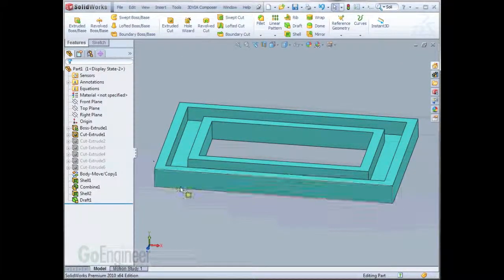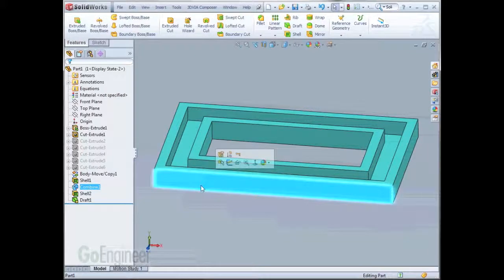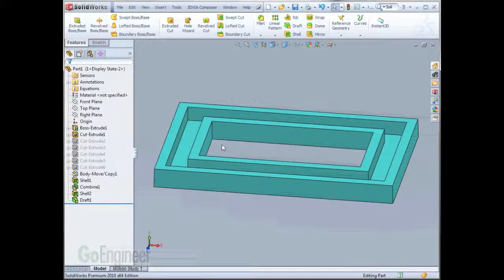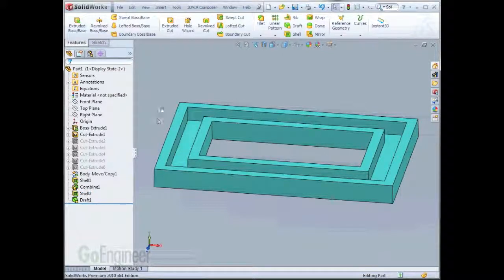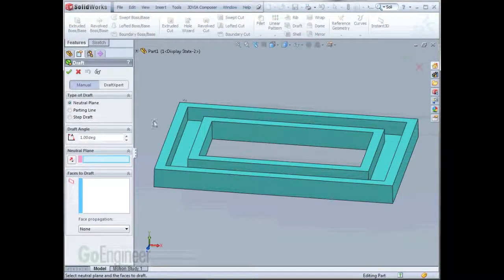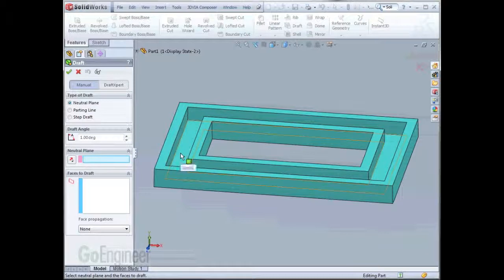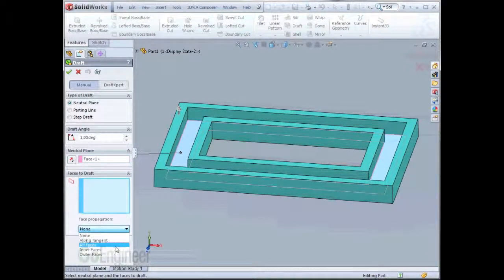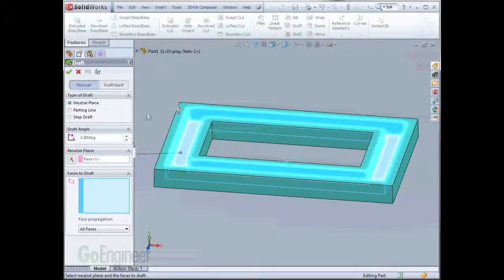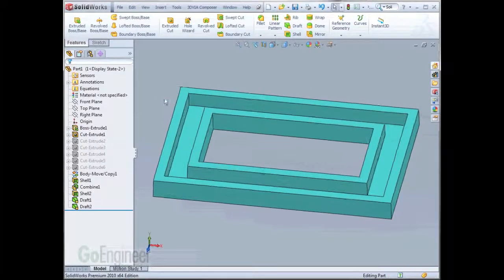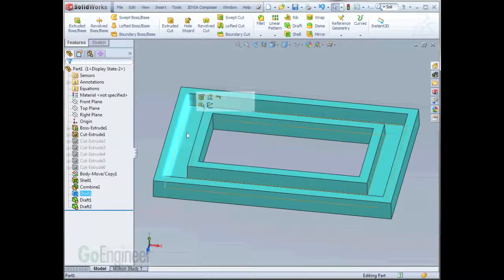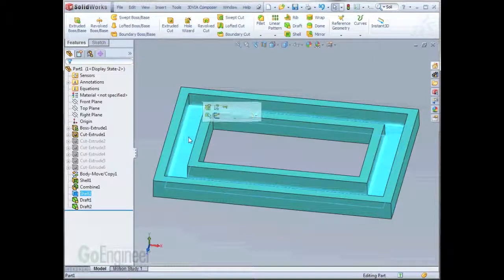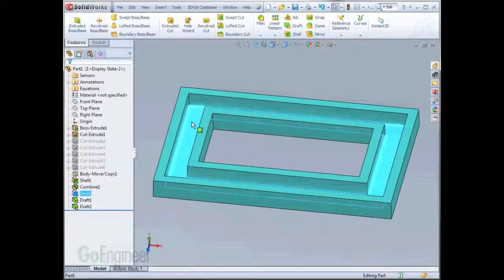That draft feature takes care of all the outside faces and all the inside faces here, but does not take care of anything here. We'll do another draft feature. Very similar, one degree of draft. Neutral plane will select this face and do a face propagation of all faces again. Now as we change configurations, all these inside faces, whether there's more faces added or subtracted away, will be drafted because they all are built off of this face right here.